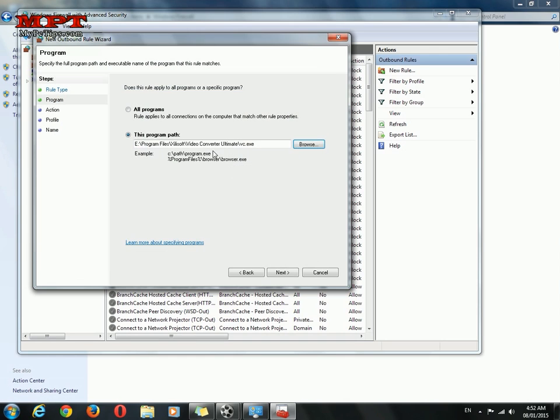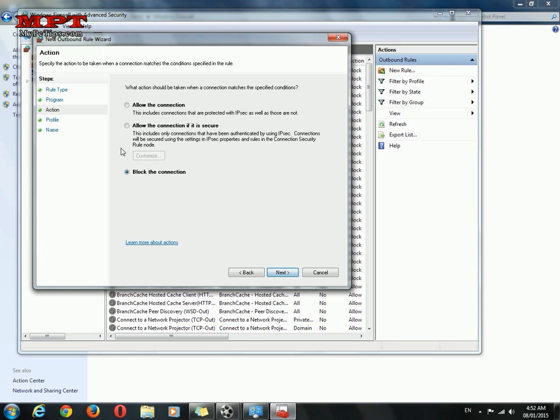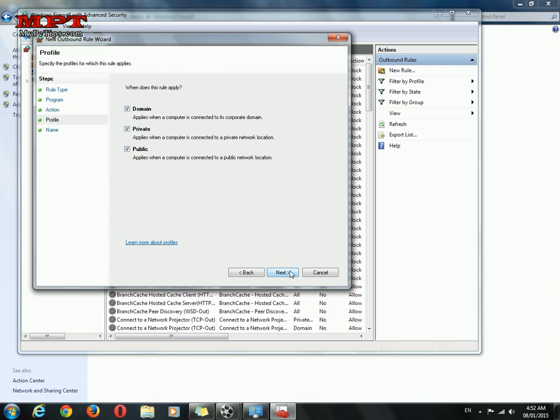Click open it, next, and select the radio button block the connection, next.